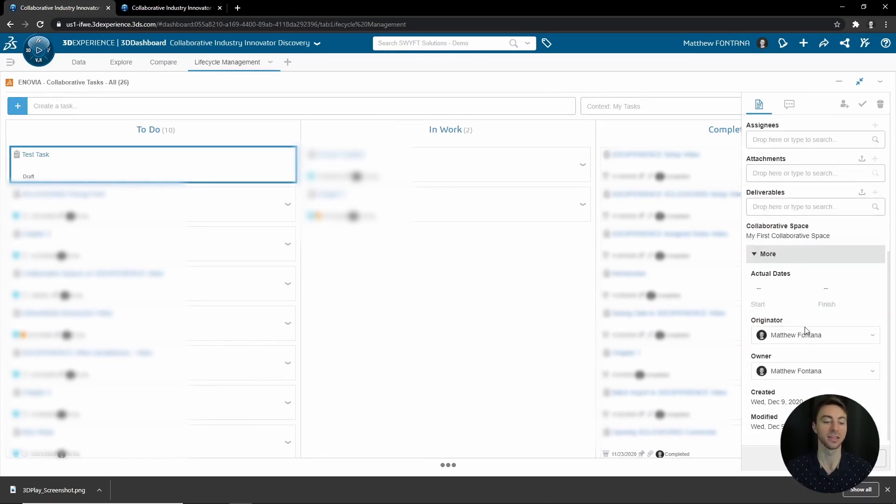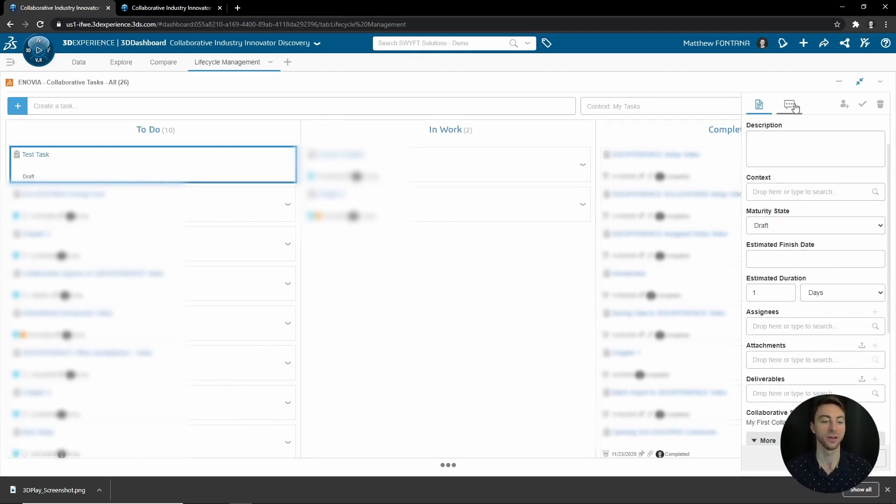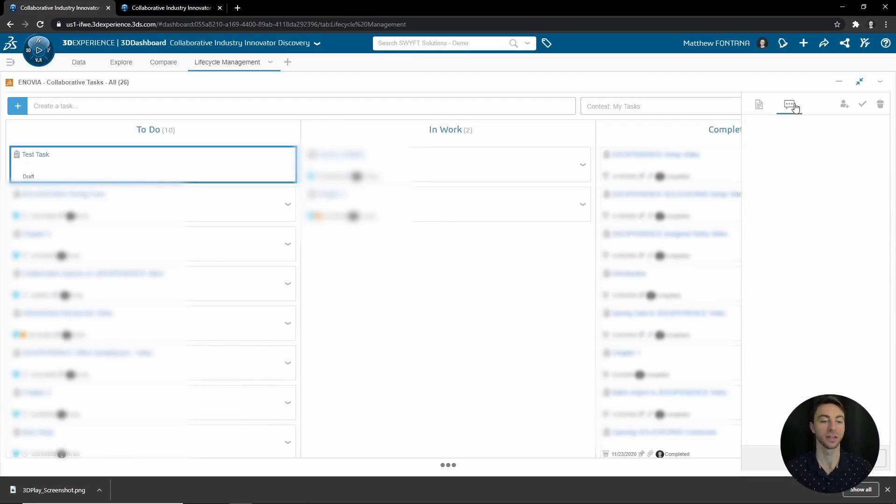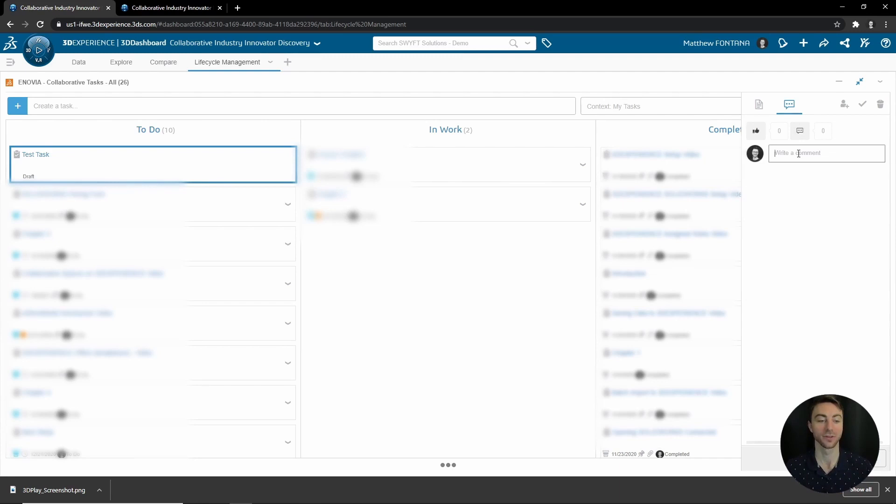If it has already been moved to In Work and/or Finished, you will see dates here under the start and finish date. You can also go up here to the Comments and you can actually keep a thread of comments directly related to that task right from within the task itself. So you can tag people, have conversations, ask for clarification, everything right from within the task.